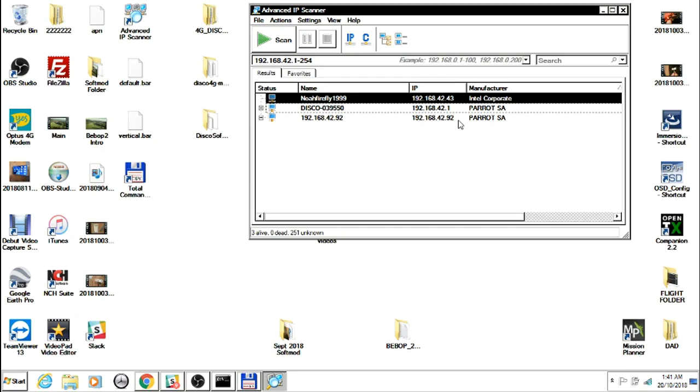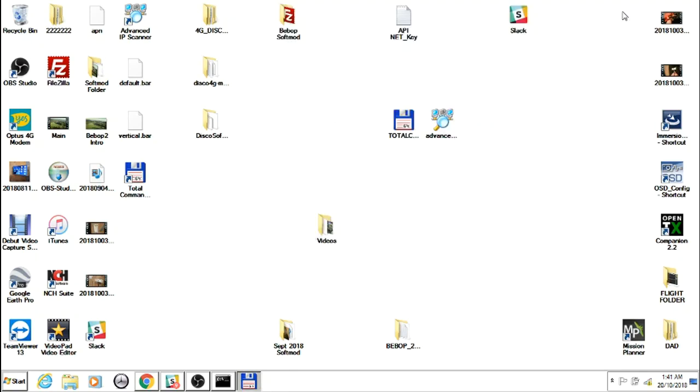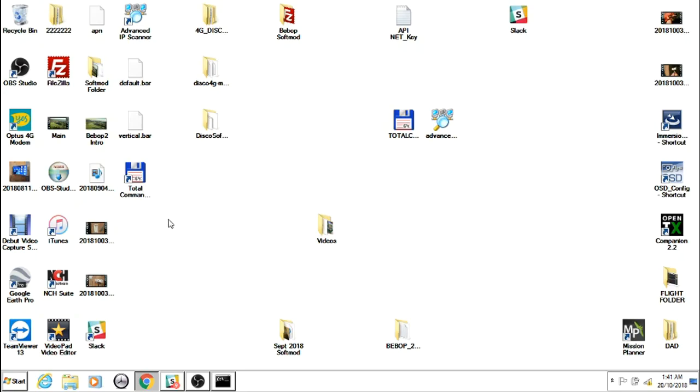The .42.92 is obviously your Sky Controller. We need to double-press the button on Disco to go into ADB mode. We can now close this and make sure that we actually close Total Commander once we've set that up with the ADB plugin and reopen it once we've double-pressed the Disco.